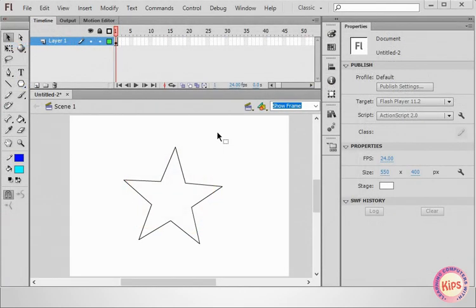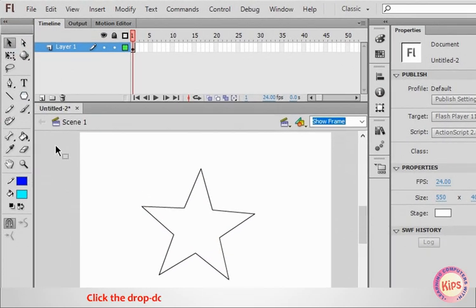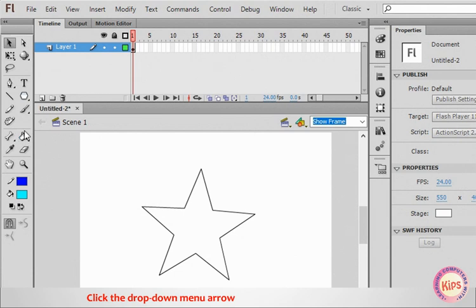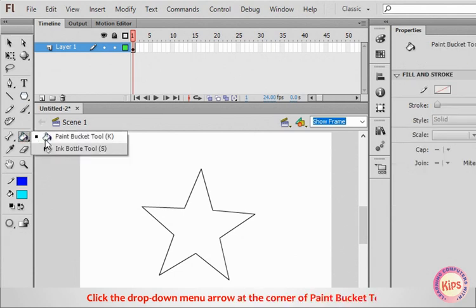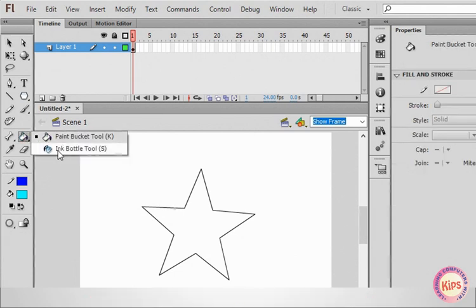Let us now talk about the Ink Bottle tool. Click the drop-down menu arrow at the corner of the Paint Bucket tool and select the Ink Bottle tool.